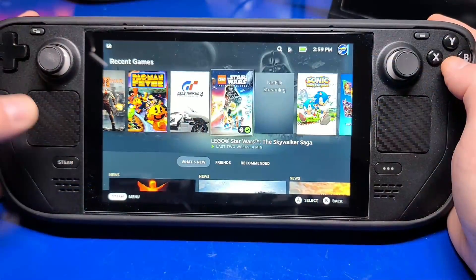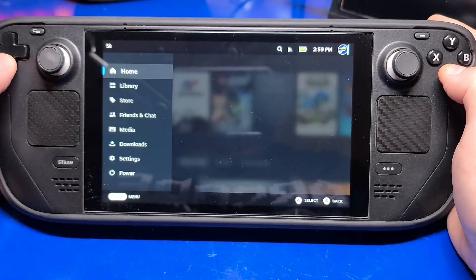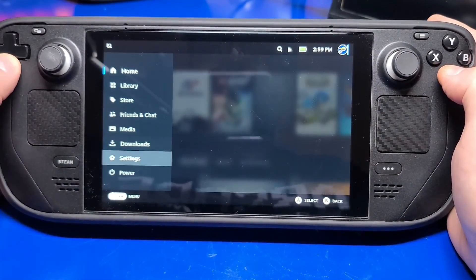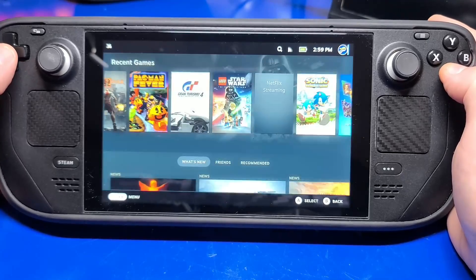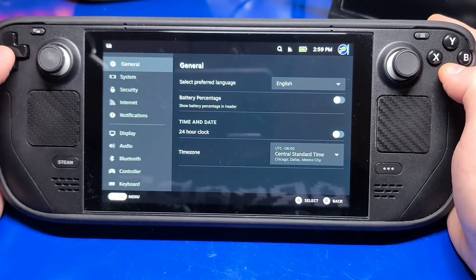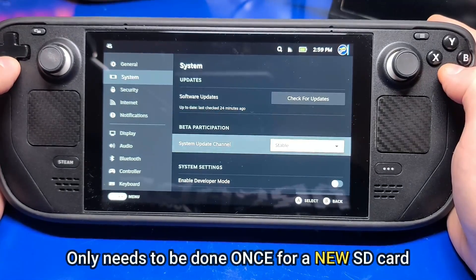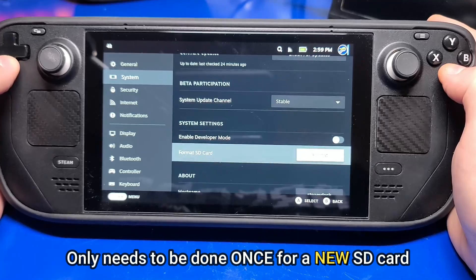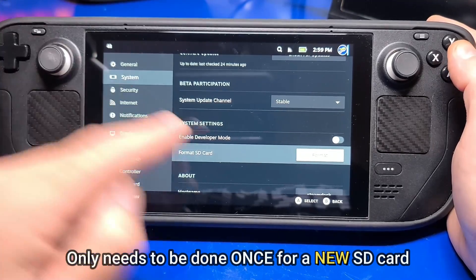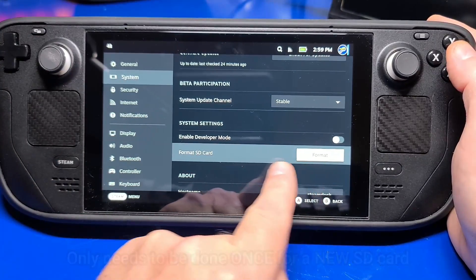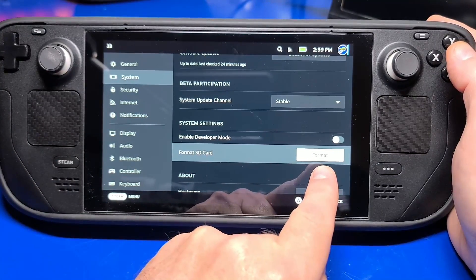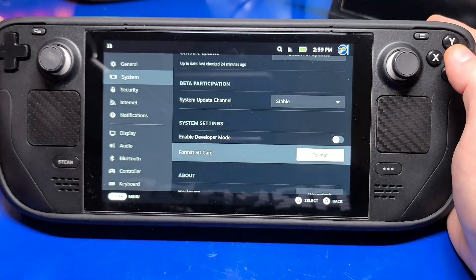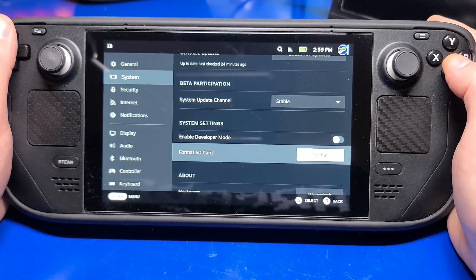If you'll be installing a new microSD card, you'll want to press the Steam button, then go to Settings, System, and make sure you format the microSD card here. Once done, it'll be available for installing additional games, and of course, EmuDeck as well.